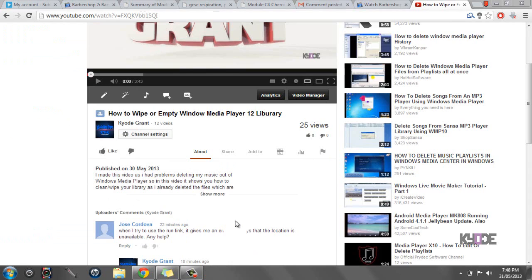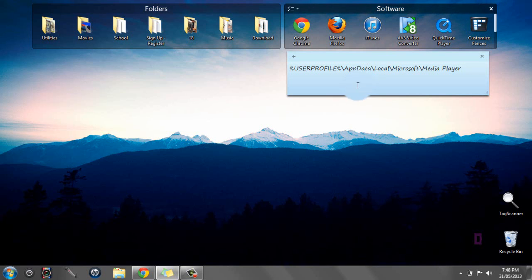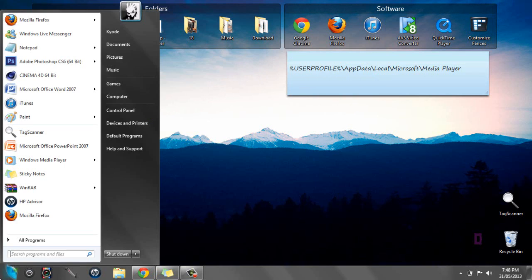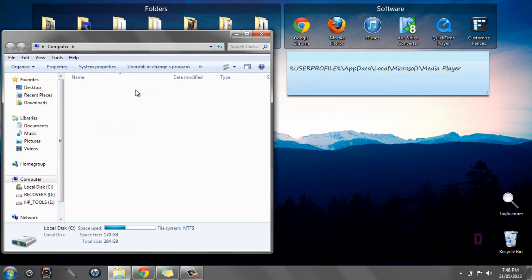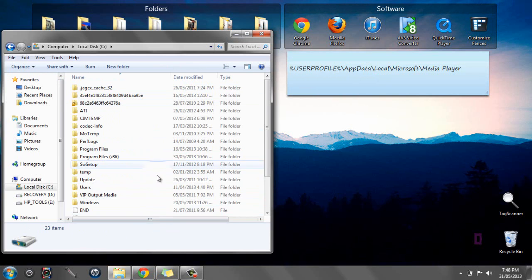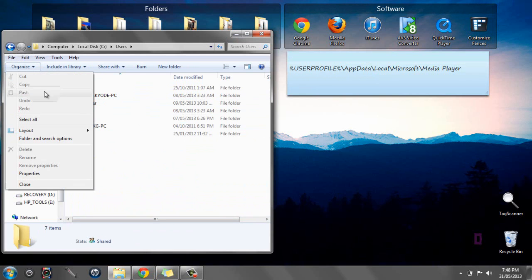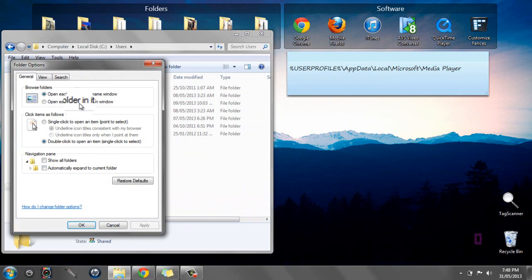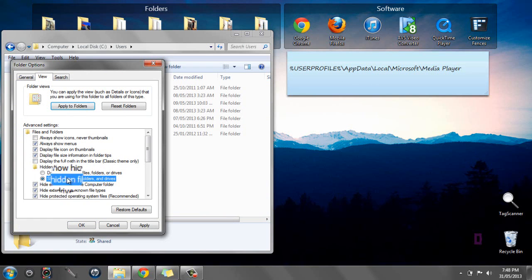So I'm going to show you that today. The first thing you need to do is go to Computer, Local Disk, then Users. But first you're going to change to Organize, Folder Options, View, and then show hidden files with this one here. Click Apply and then OK.